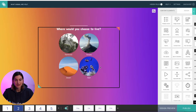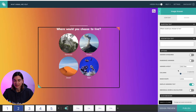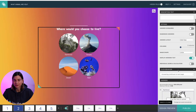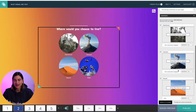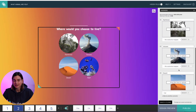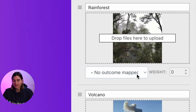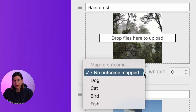I will click on one of the questions and scroll down to where it says answers. As you can see, underneath each answer there is a drop down menu bar which says 'map to outcome.' Here is where you select which outcome page you want that specific answer to be linked to.